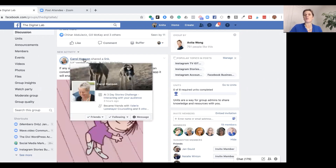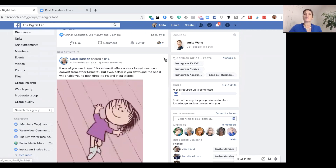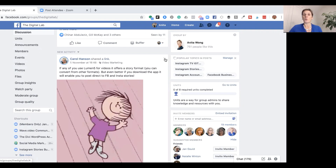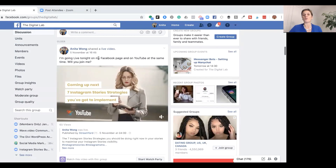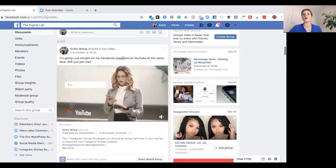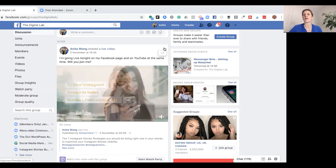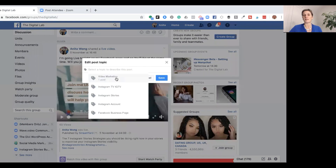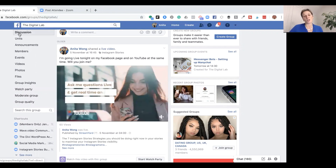Carol isn't an admin of the group — she's a member — and she's been able to put a post in. Even if a post wasn't done by the admin, you can still put an associated topic tag on it. So you just go through and add topics to all the posts. For example, a post that says 'We're going live tonight on my Facebook Page and on YouTube, talking about Instagram Stories' — we can give it the topic 'Instagram Stories,' which is already in our list, and click Save.